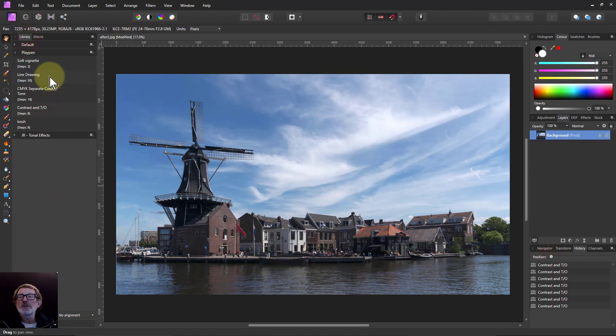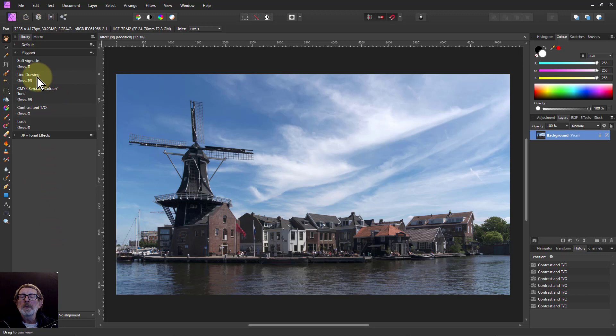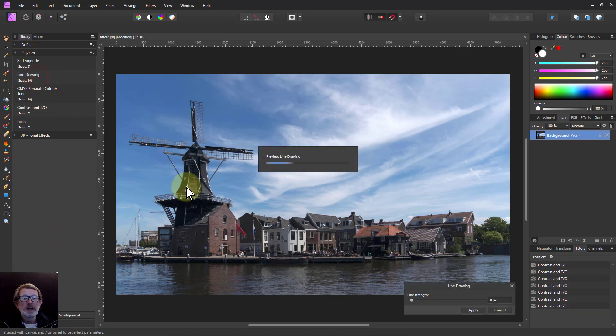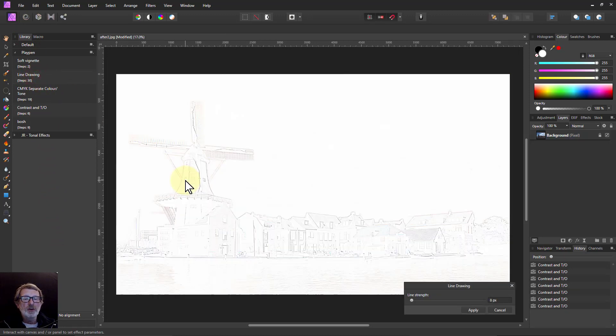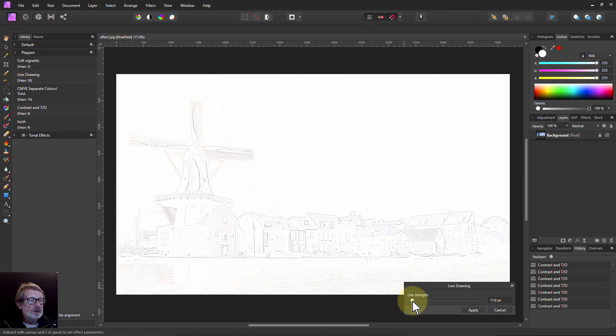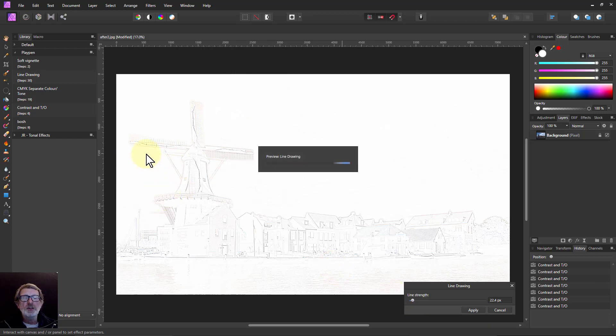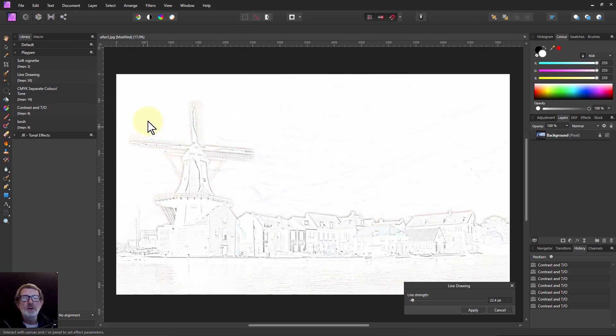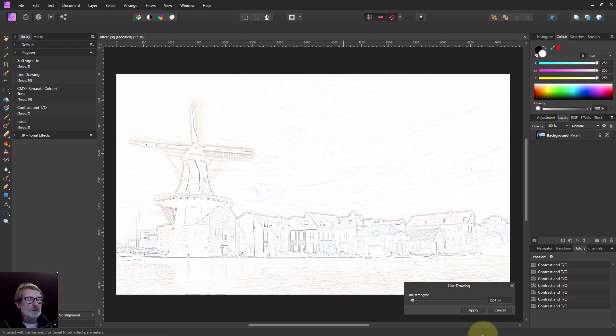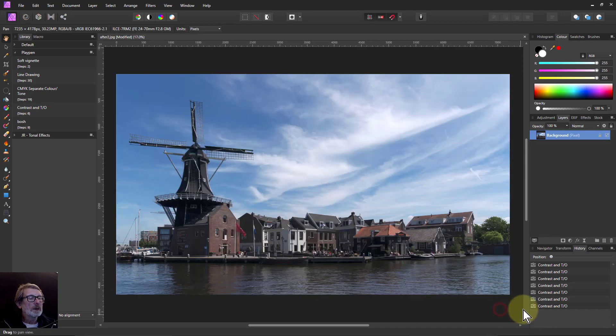So if I click on this, it turns the whole thing here into a line drawing, and I can change the line strength here. And the line, this is going to go up very quickly, so I don't need to bring it up a little bit, and then it adjusts it, and so on. So there you go, that's kind of a drawing effect, and I'll cancel that.